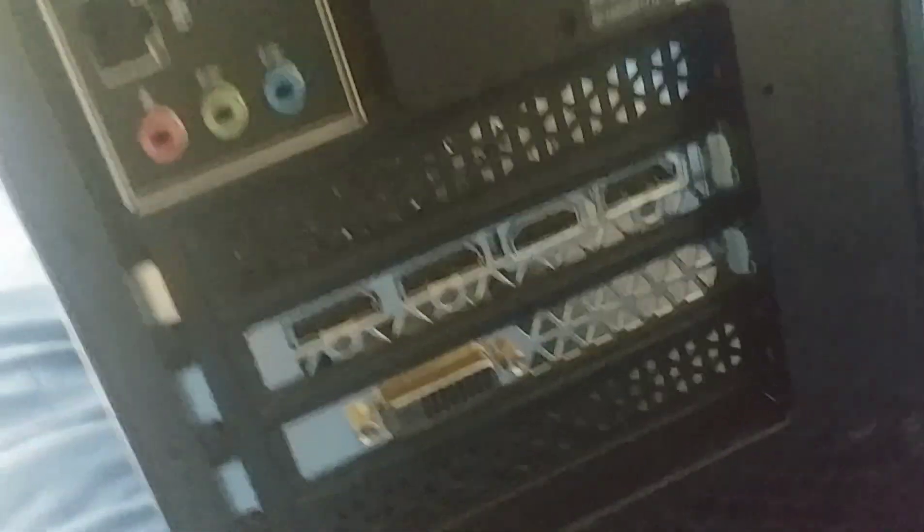Now we get to the back. We got all these ports. I'm not a very technical person so I don't know exactly what everything does.